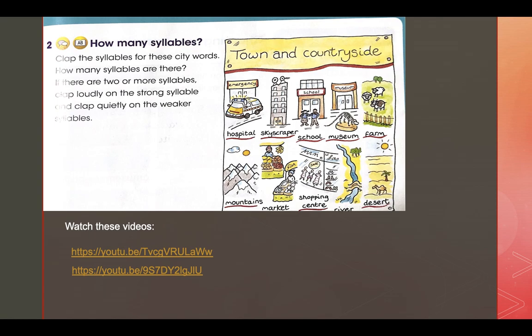Now we are going to work on something new — syllables. What are syllables? Let's watch this video. It will give us a very nice idea about syllables.